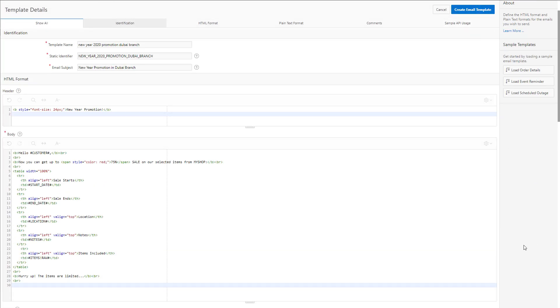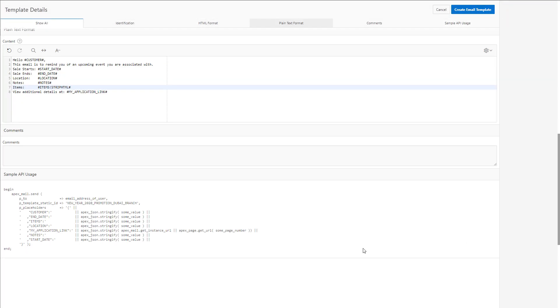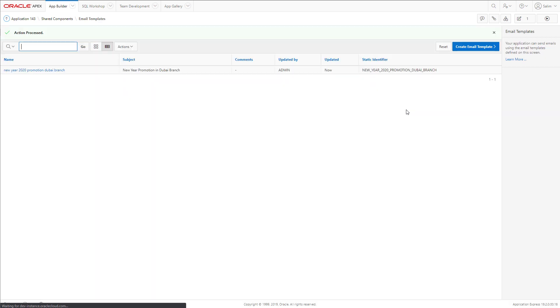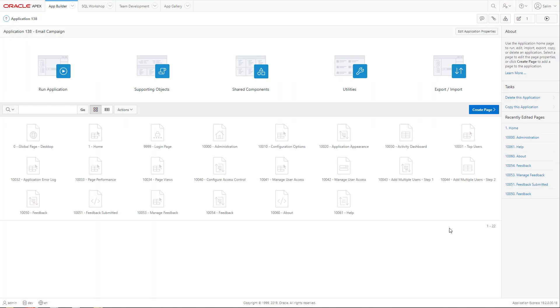Before creating the email template, let's have a look at the sample API that we can use to call that template. Notice that we will use a static ID or static identifier. We go back to the app.